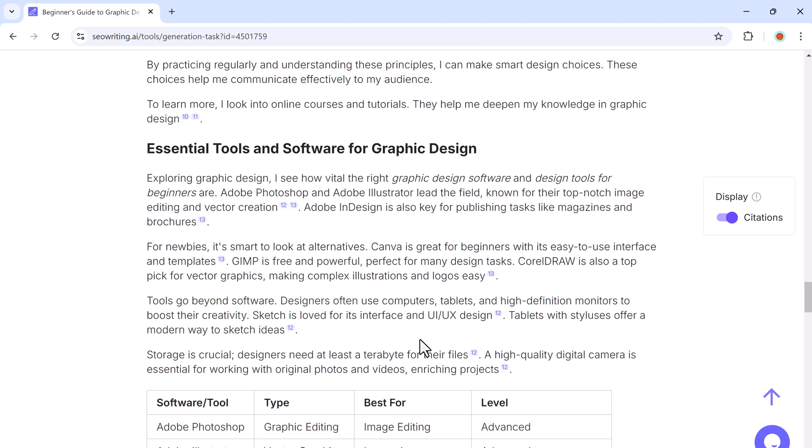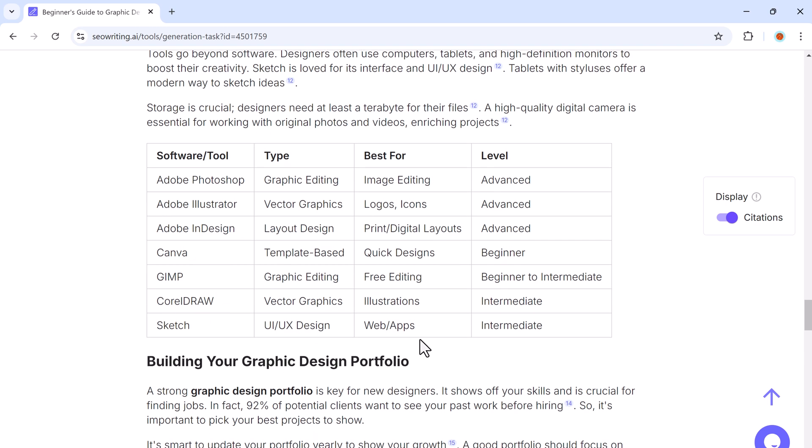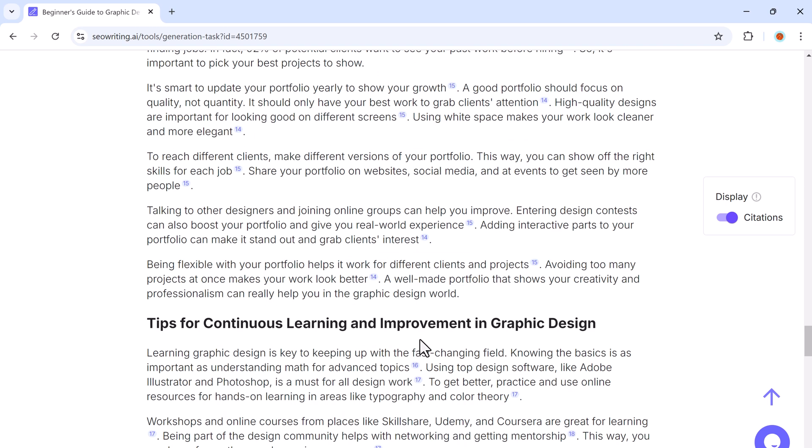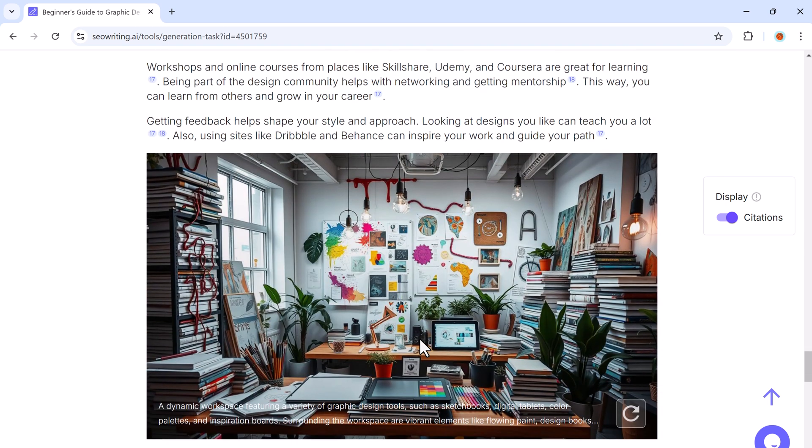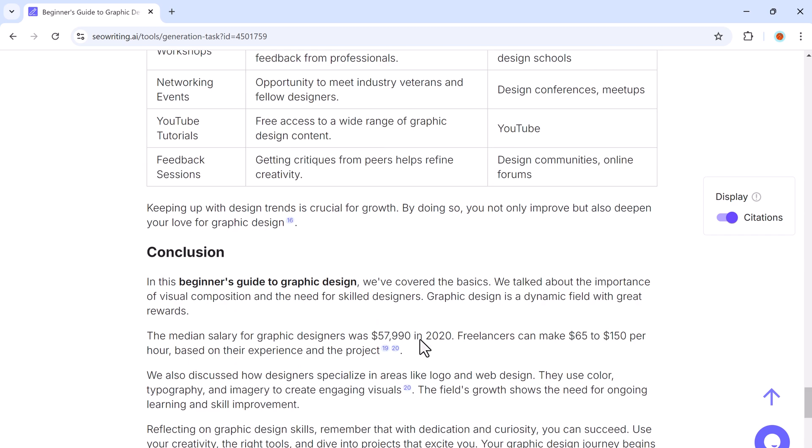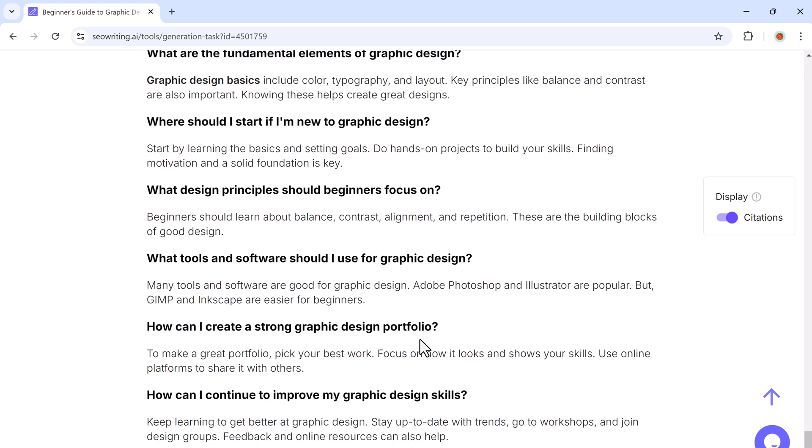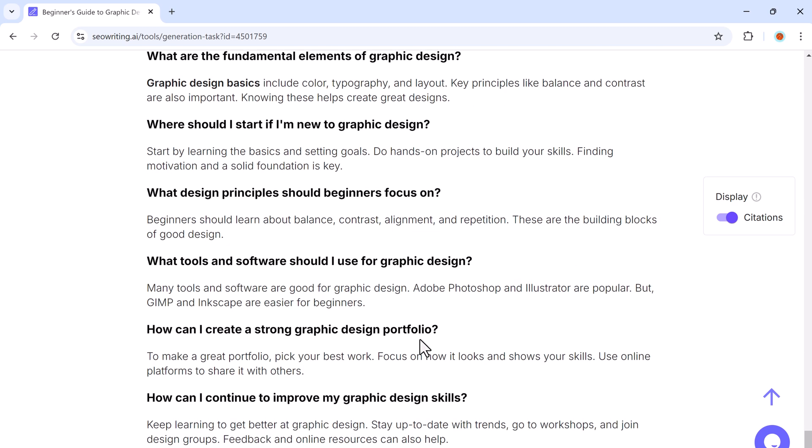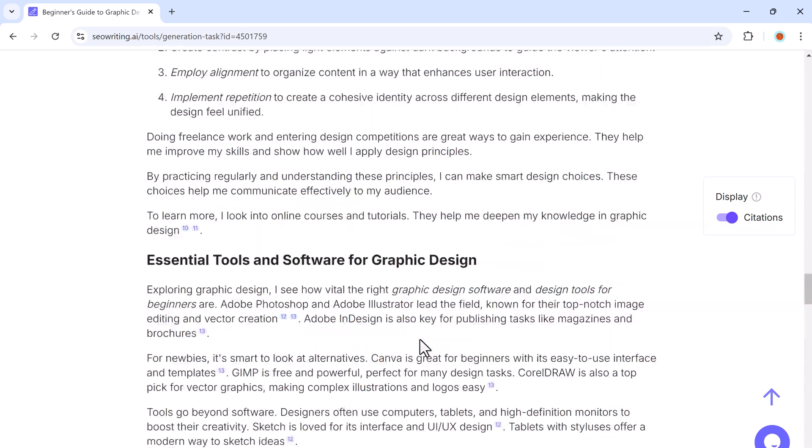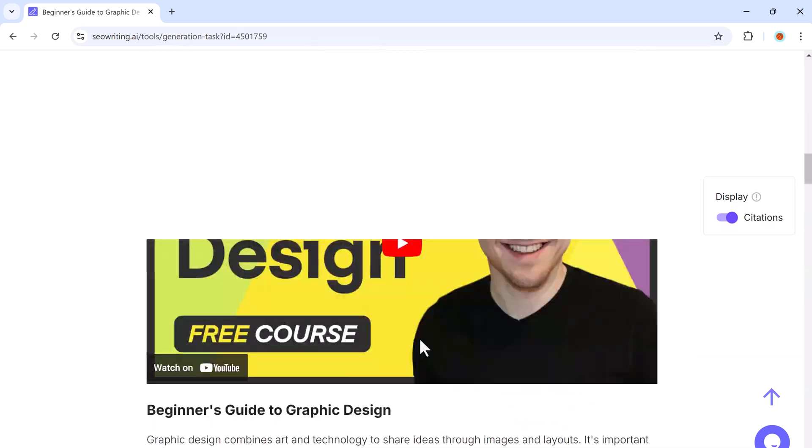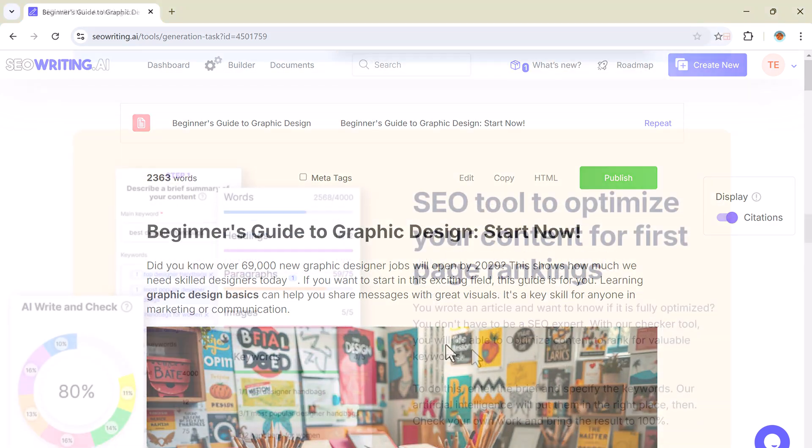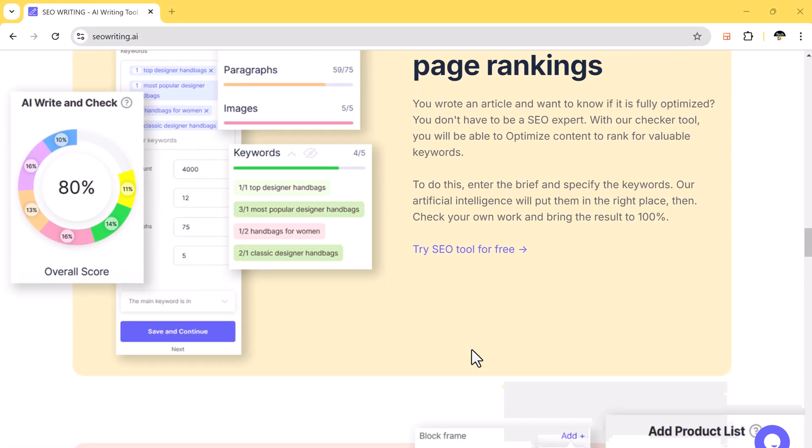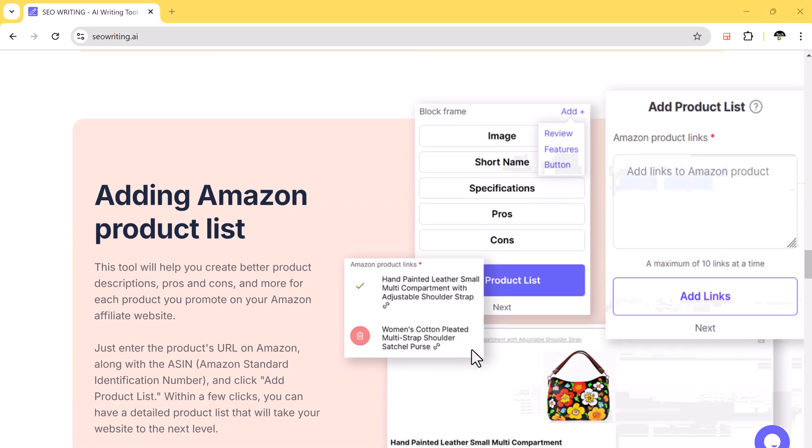SEO writing is an AI-powered platform that does most of the hard work for you when it comes to blog writing. You can create long, SEO-optimized content in just minutes. Whether you are running a personal blog or managing a full content business, SEO writing will save you time and effort.